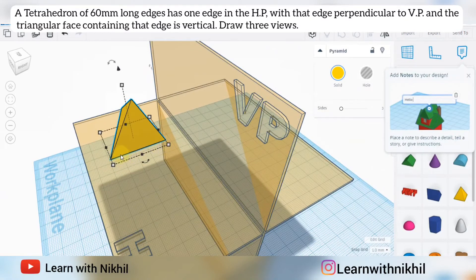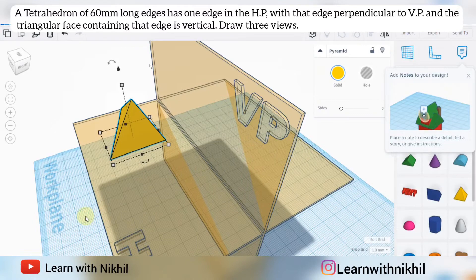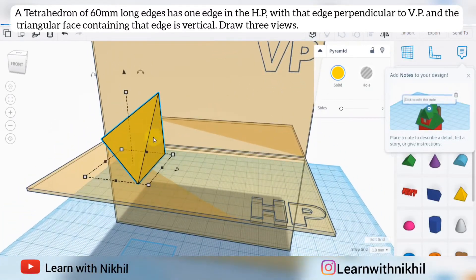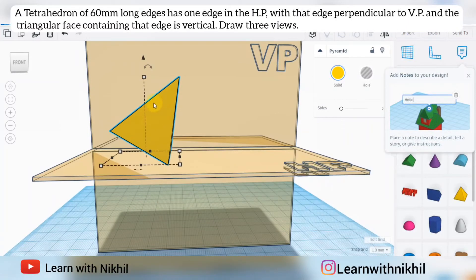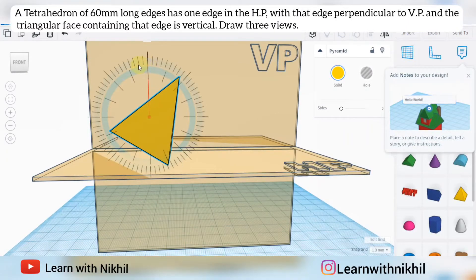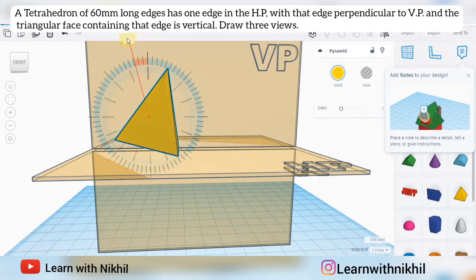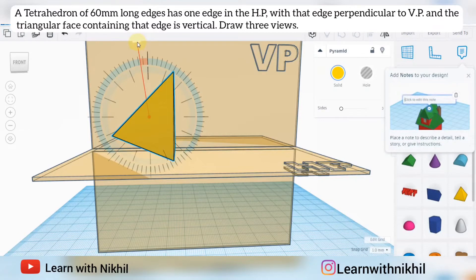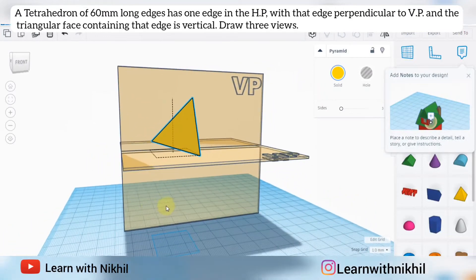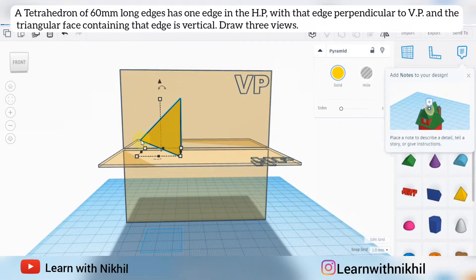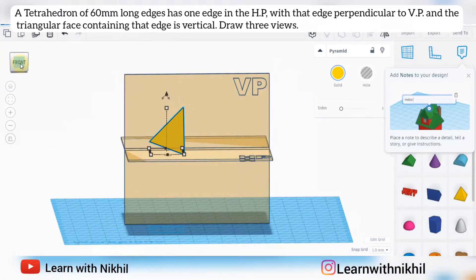This is the VP, and the edge is perpendicular to it. The triangular face containing that edge is vertical — it is straight vertical. So the edge is perpendicular to VP and the triangular face is straight. This is the final position of the tetrahedron.